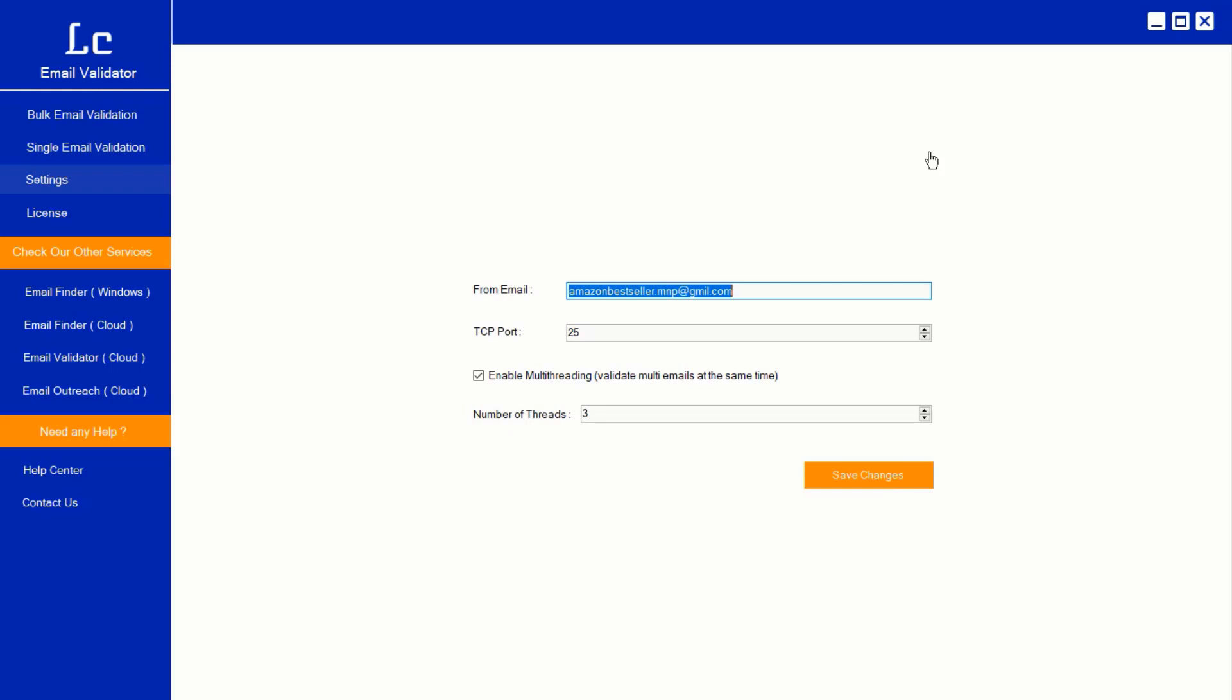Once you've installed the software, it checks for TCP port 25 open on your desktop. By default it's open for most PCs. If not opened, then you need to open that port manually. That procedure will be shown in a separate video.